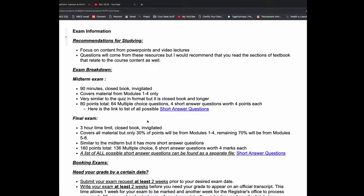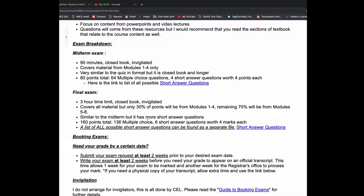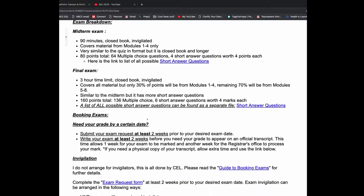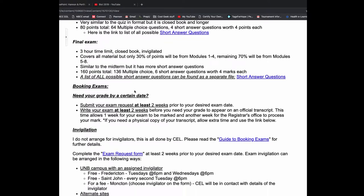PowerPoints, lectures, short answer questions, objectives, all of those are really great resources for you. You'll notice that a lot of your short answer questions are objectives, directly from your objectives list. Both exams are closed book, online, invigilated.